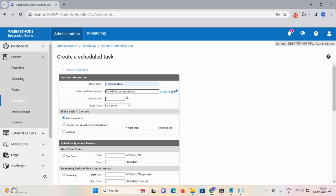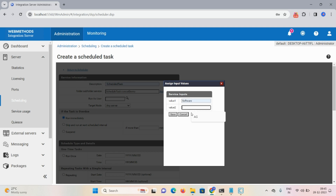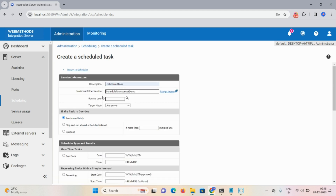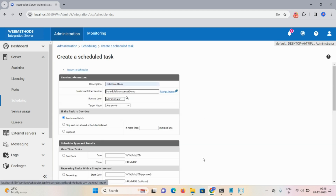Now we need to assign some inputs: value one would be 'software' and value two would be 'Software AG'. Click Save. Run as User: Administrator. Click OK.